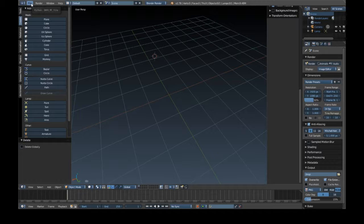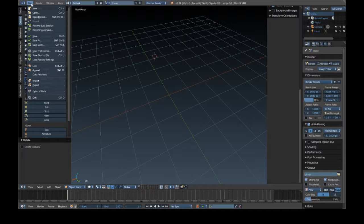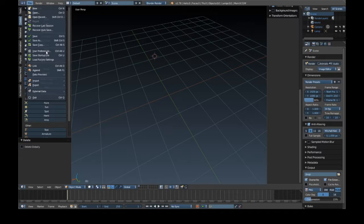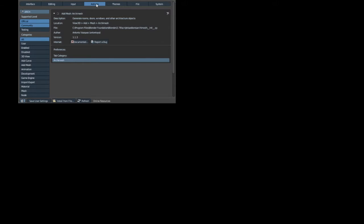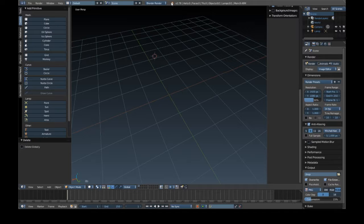And then it was quite a lot more involved, but I have found an add-on. If you go into File, User Preferences, click on Add-ons, type in ARCH, and you'll come up with Add Mesh Archimesh. Now this will generate rooms, doors, windows, and other architecture objects. Click on Save User Settings and then come out of that.